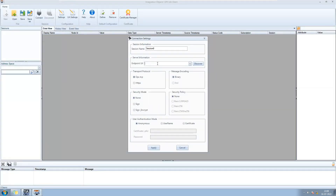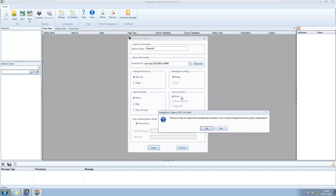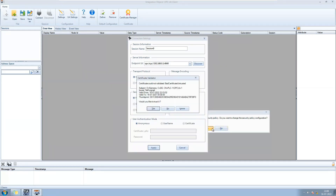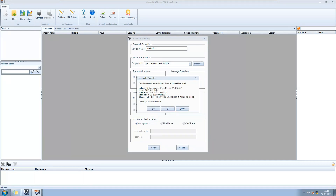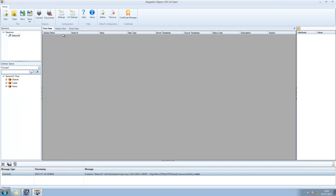This particular option may vary based on the client software or SCADA you are using. The client is asking whether we trust this server or not, and if yes, it will connect with the server and get the trust certificate from the server. Now our client is connected with the OPC UA server of the PLC.